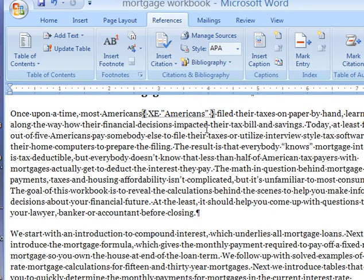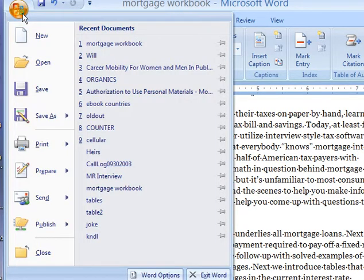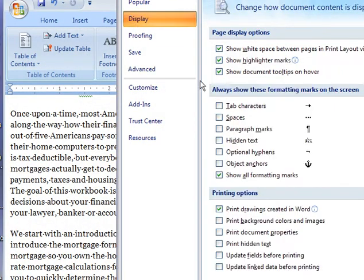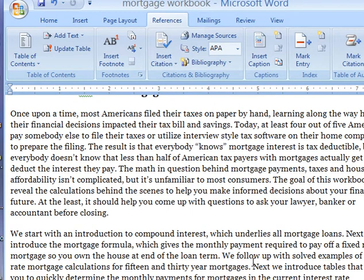When it marks it, it puts in this code. You might be panicking — "I don't want my document messed up with these codes; it'll change the pagination." Well, it only does it as you put them in. Once you're done putting in your index entries, you can come up to the basic Word Options menu, go to Display, and uncheck Show Formatting Marks. I'm hitting OK and it goes away — it's still there, but I've hidden it.